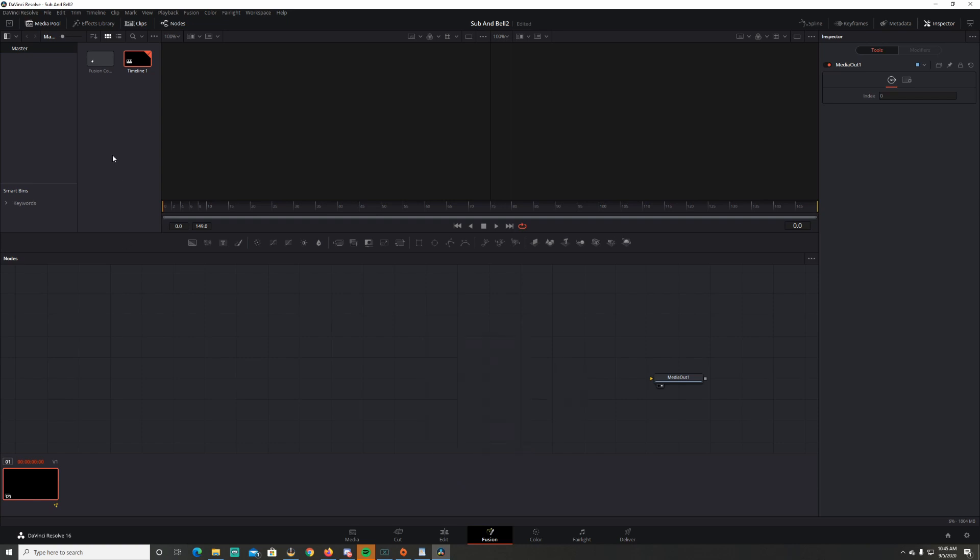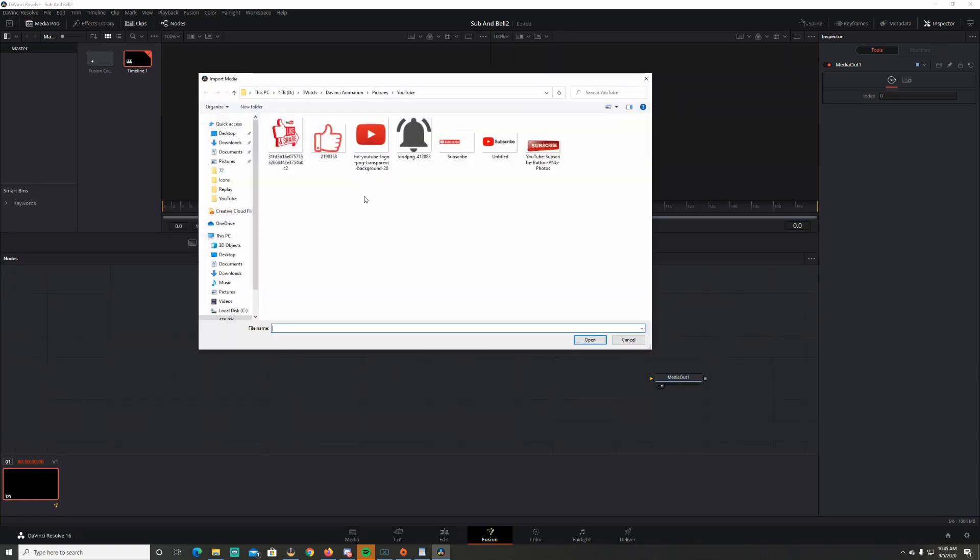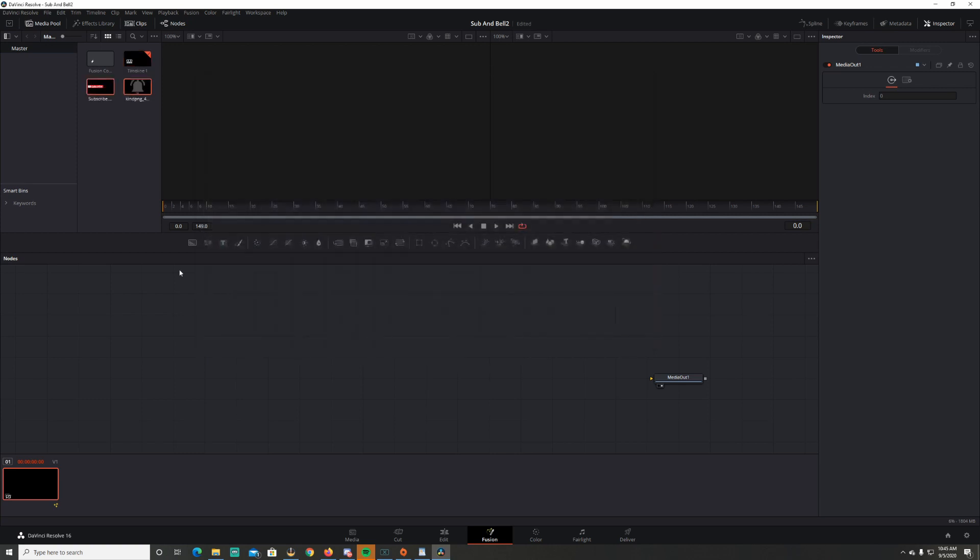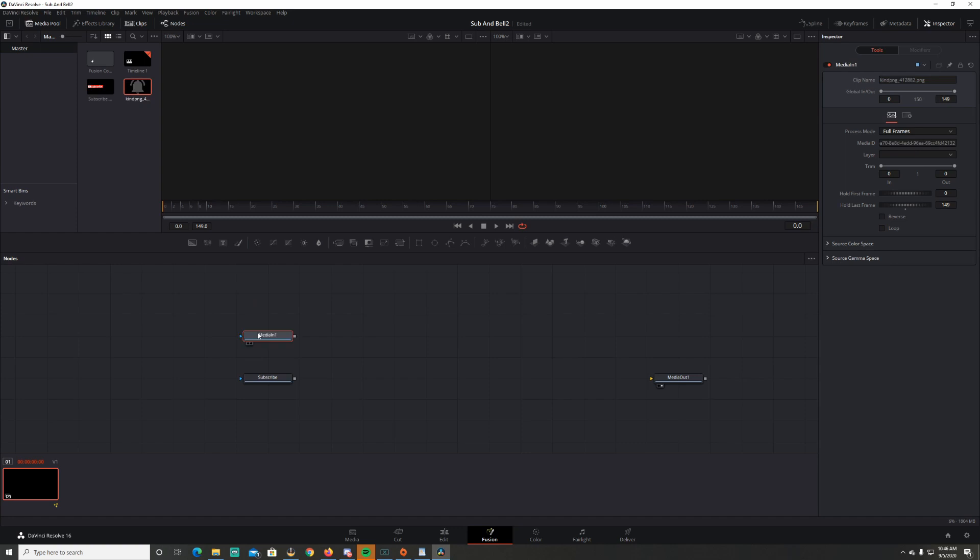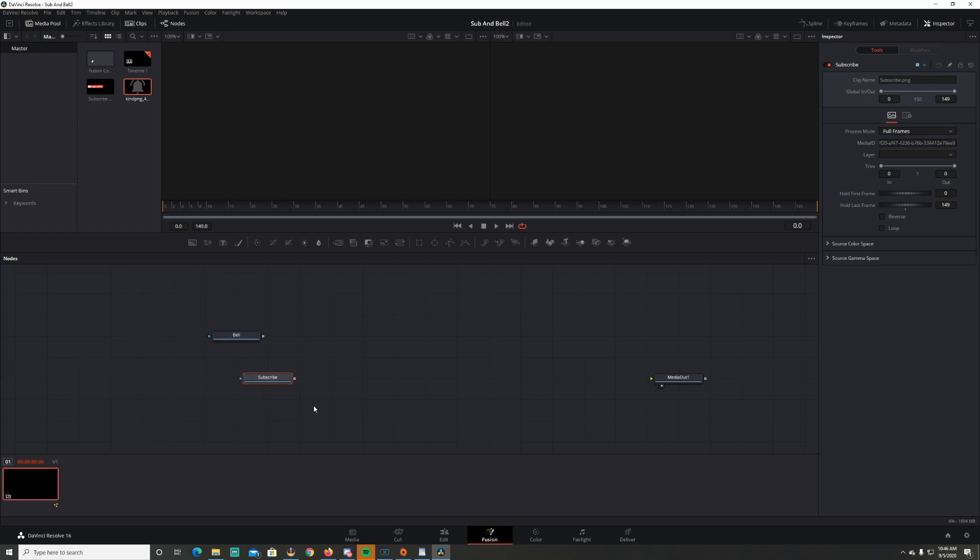To start out, I'm gonna import those two items or those two pictures. If you don't have them, you can get them in my discord. Link in the description below. Right click here, import media. And these are the two I'm gonna be using today. I'm gonna pull the subscribe down in here. I'm gonna F2 and name it subscribe so I know which image it is. Pull the notification bell down here. F2 and name it bell so I know which two of these images are.